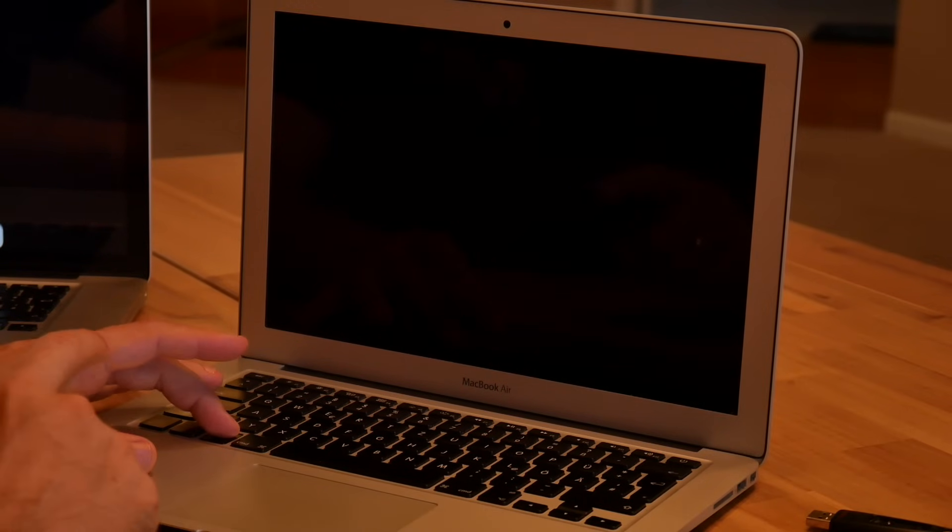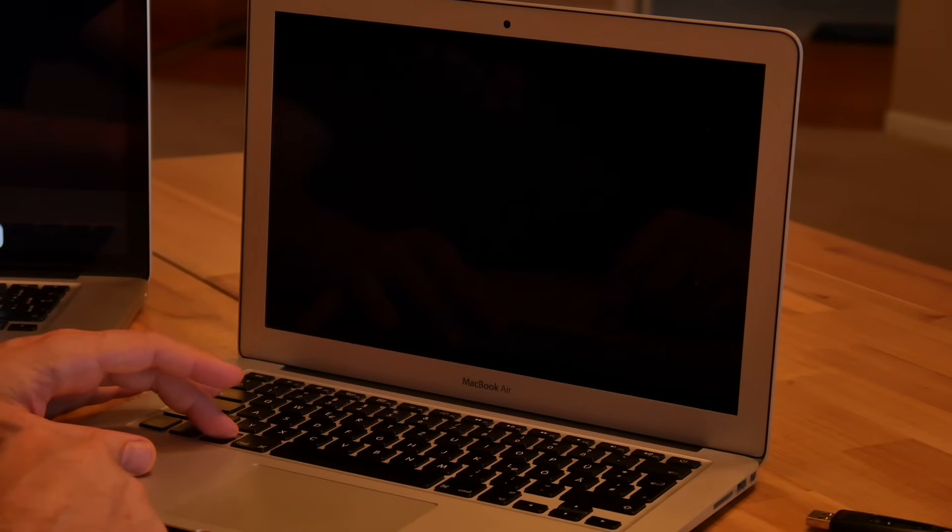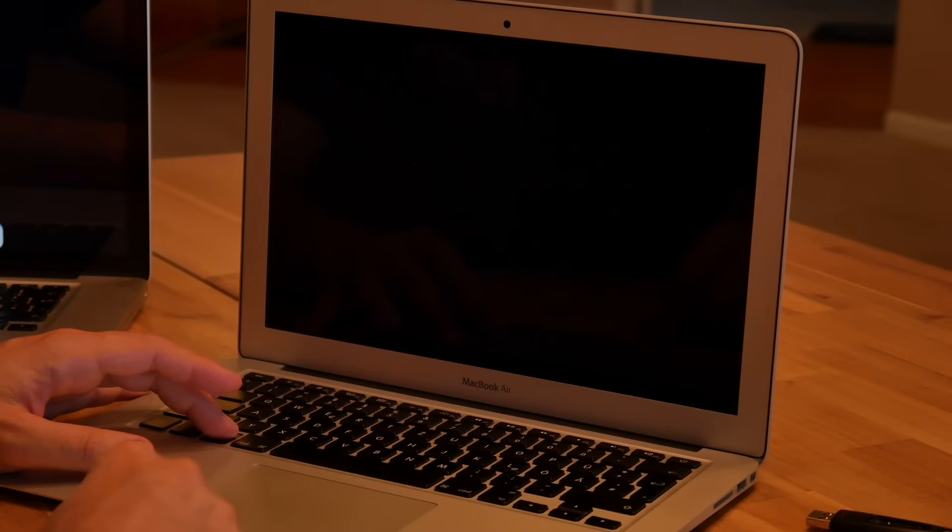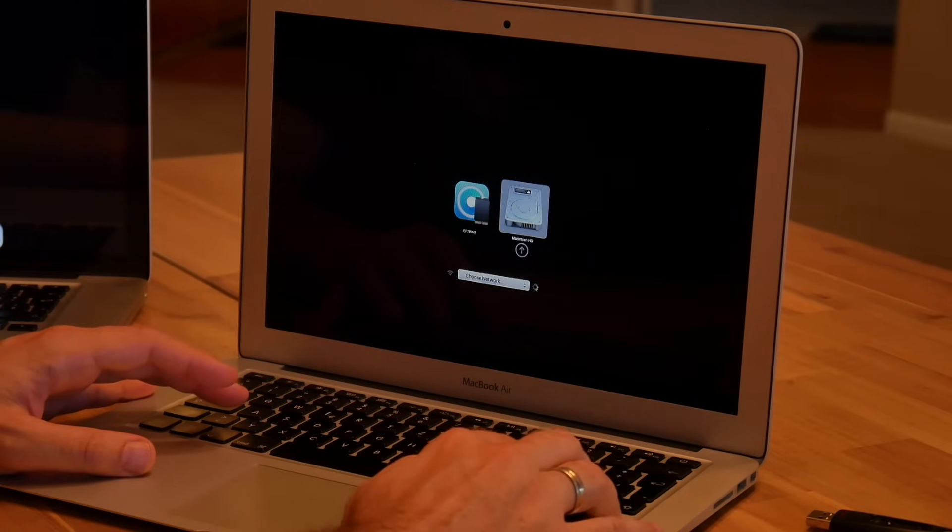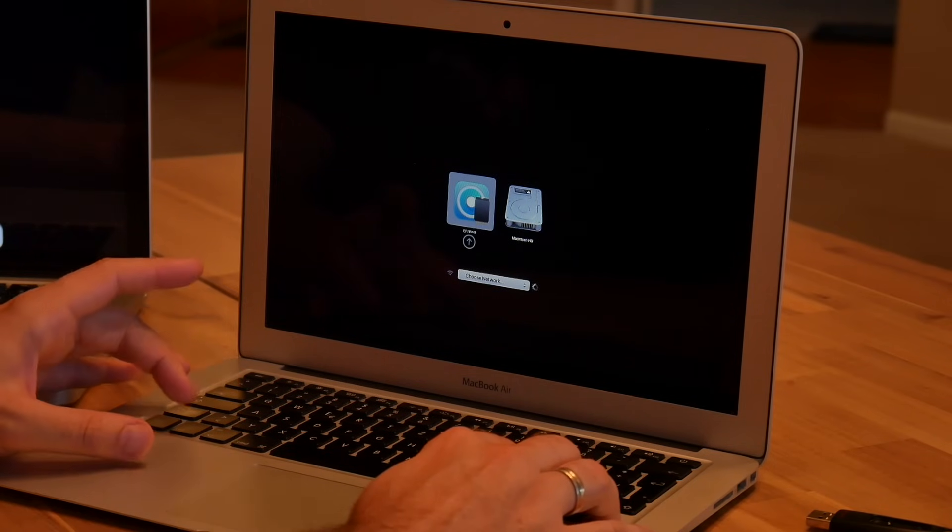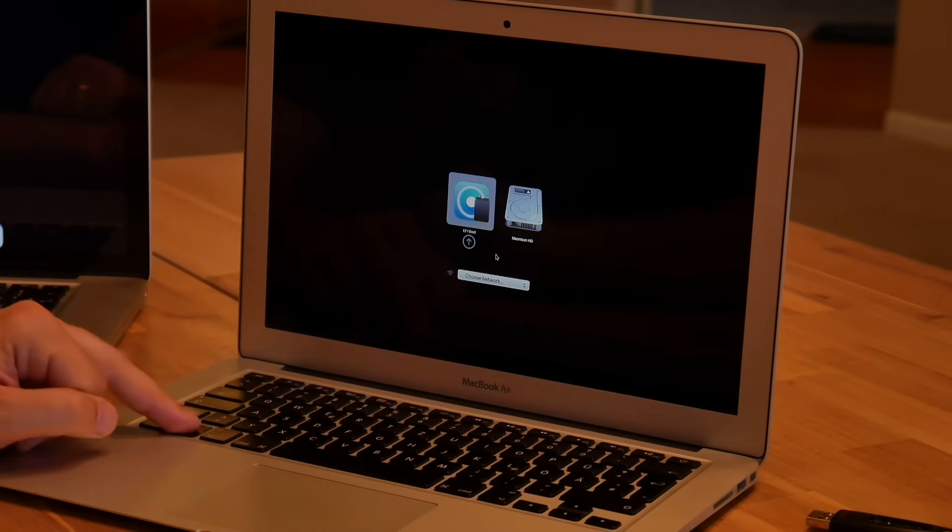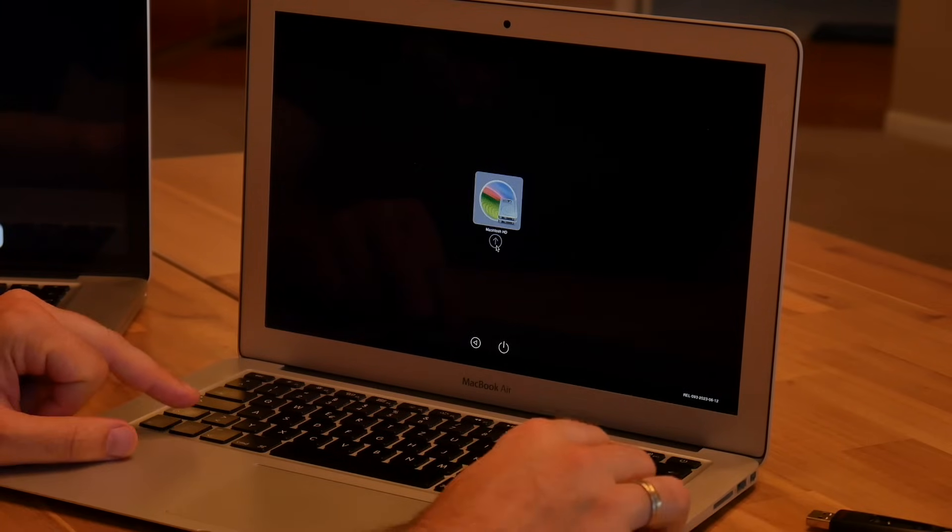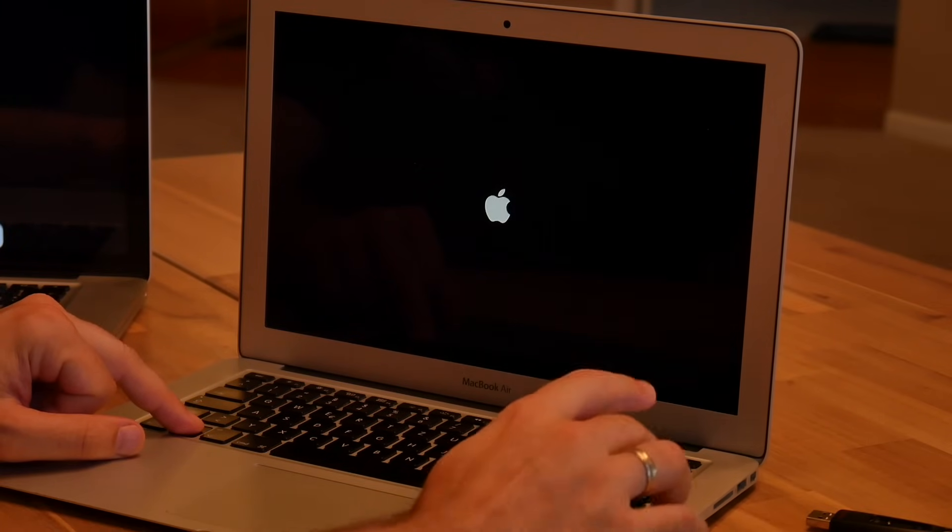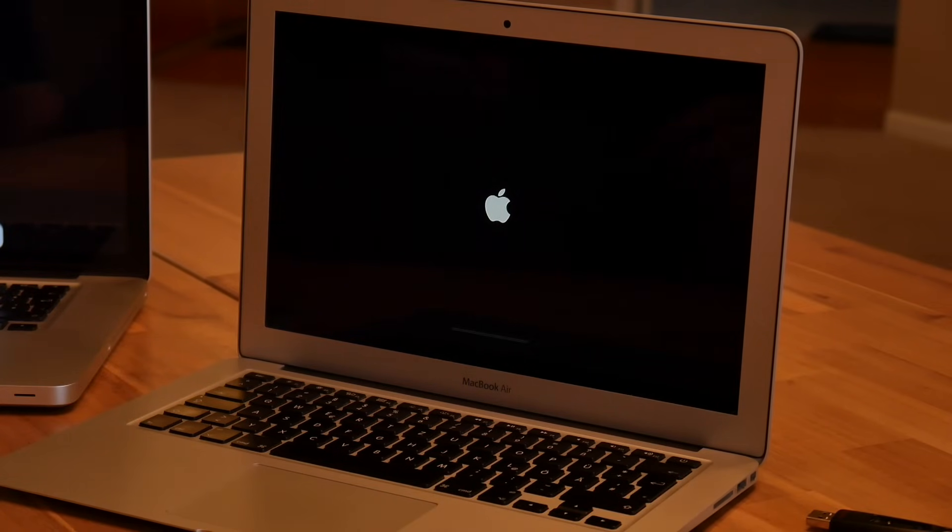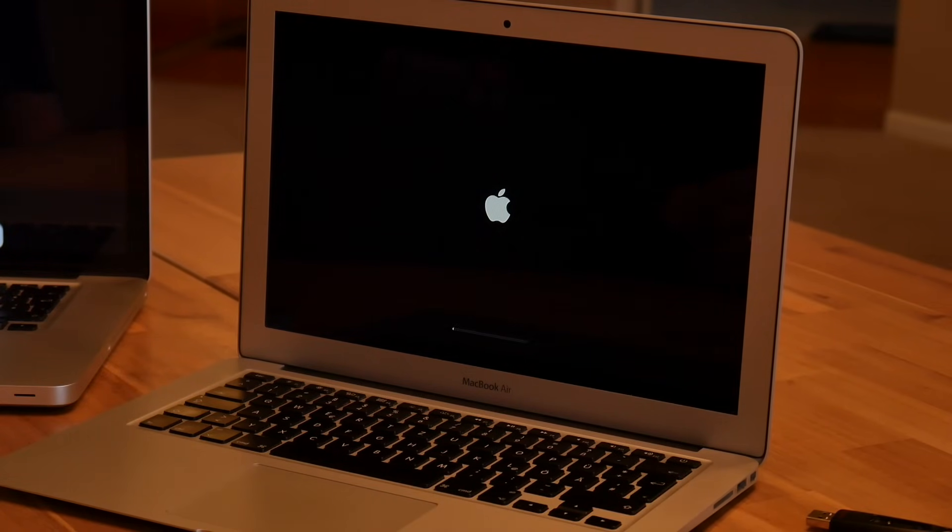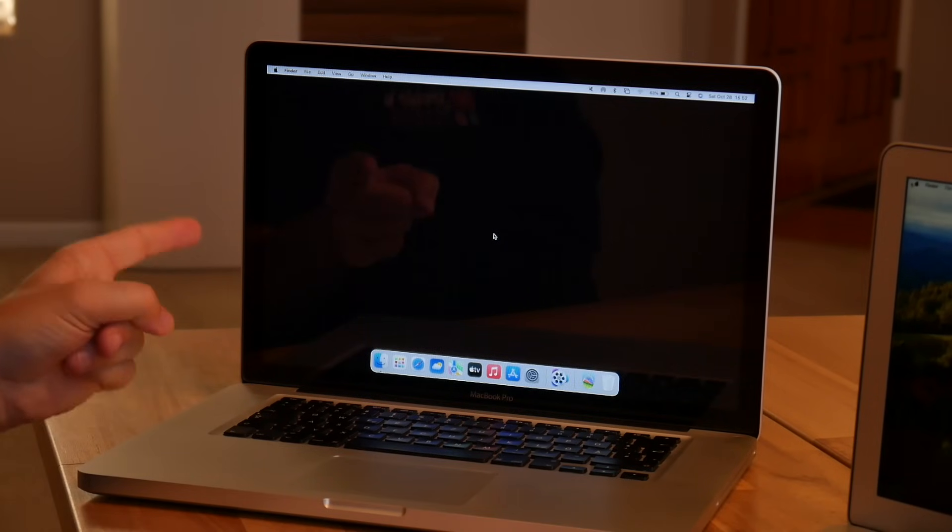And now we do a reboot and set the OpenCore on the hard disk as a standard boot so it always boots from the hard disk and not asking for USB drive anymore. We keep the Alt or Option key pressed, there is a chime. And without the USB drive, it just shows us the hard disk and EFI boot. We use Ctrl to set EFI boot as standard. And we start Mac OS from the internal hard disk.